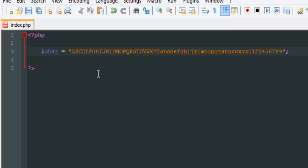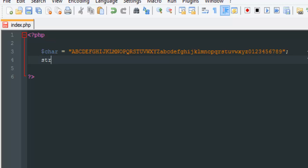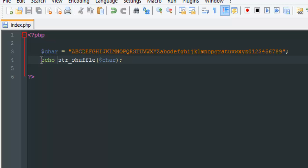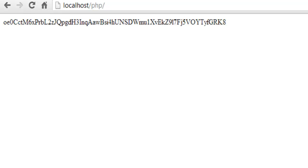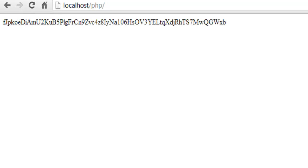The second step is to make these shuffle in any order. Thankfully we have a function that does that: str_shuffle. So str_shuffle takes what we want to shuffle, which is char, and if we echo this and go to the browser, you can see they are shuffling.